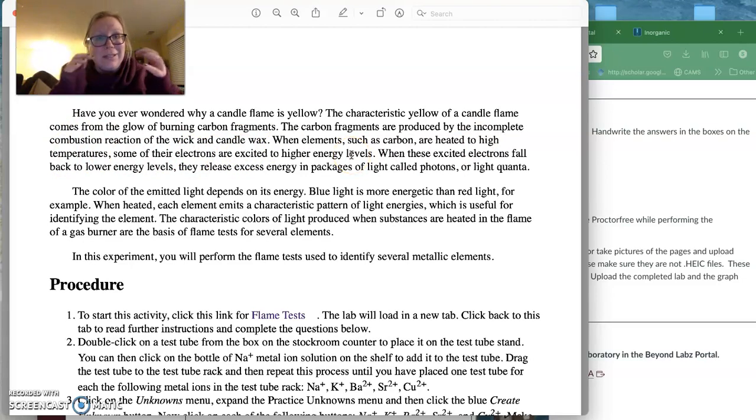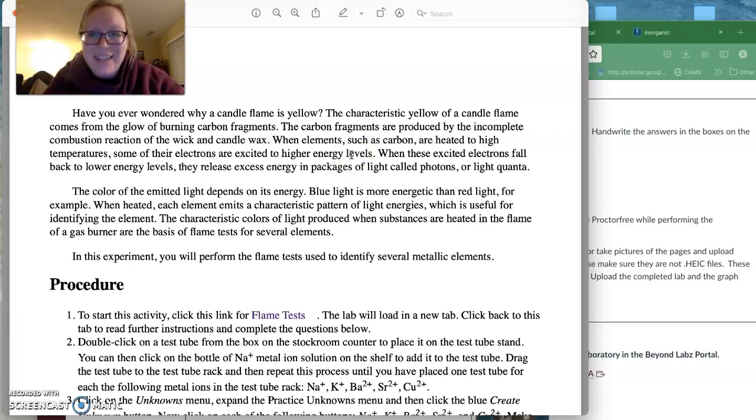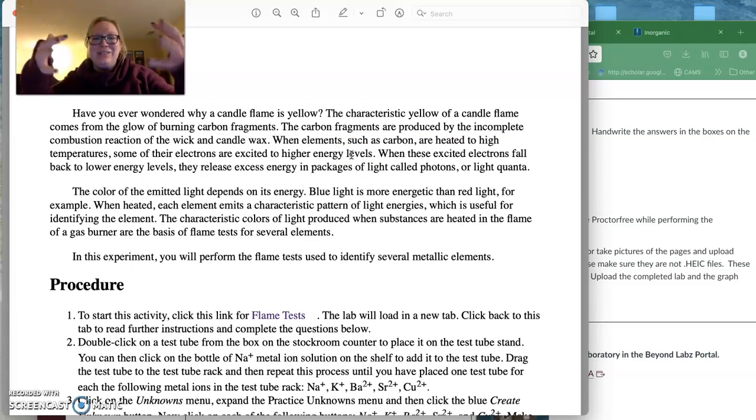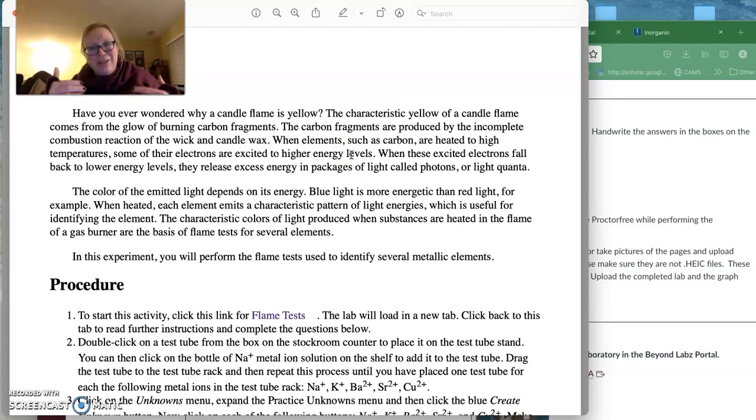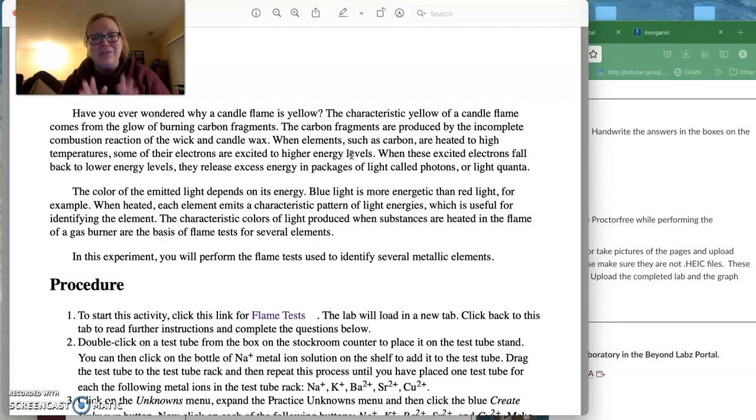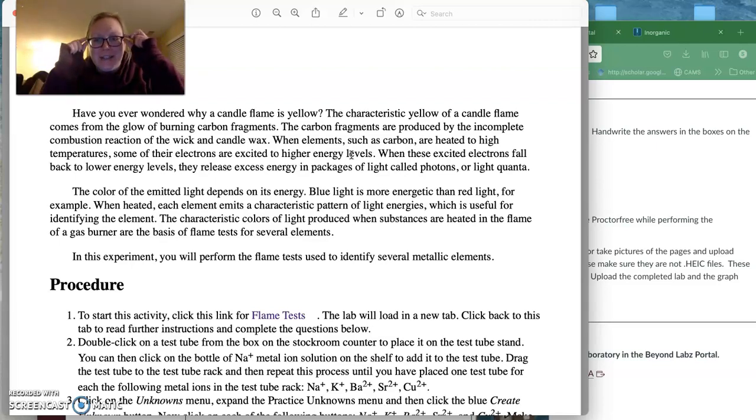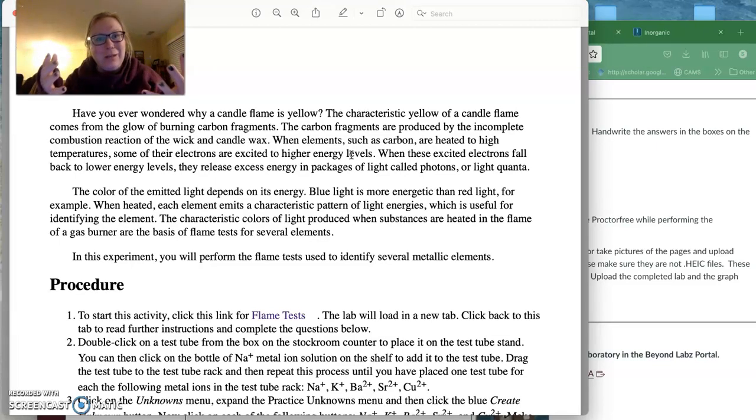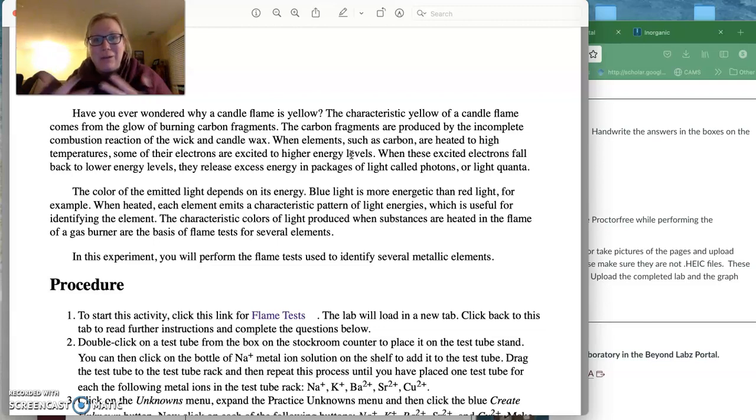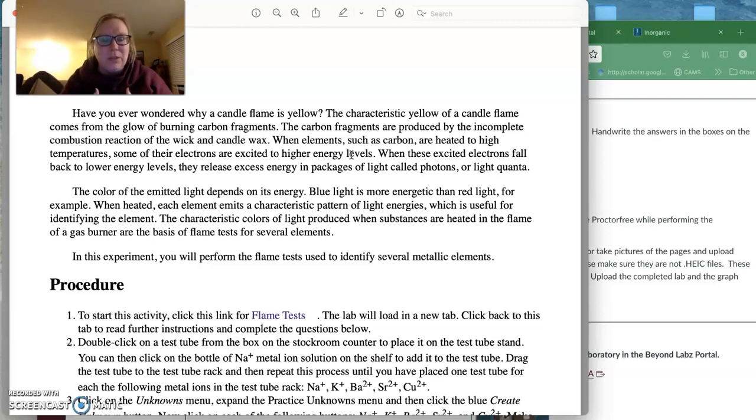And so those electrons can jump up, they get real excited. And so when these excited electrons fall back down to lower energy levels, they release excess energy in these packages of light that we call photons or sometimes light quanta or quantum sometimes you'll hear.